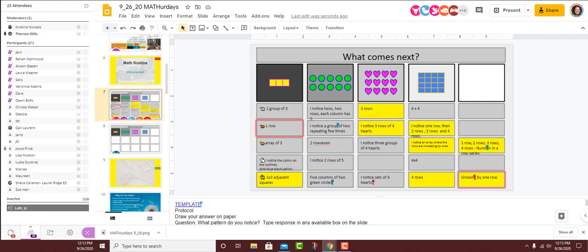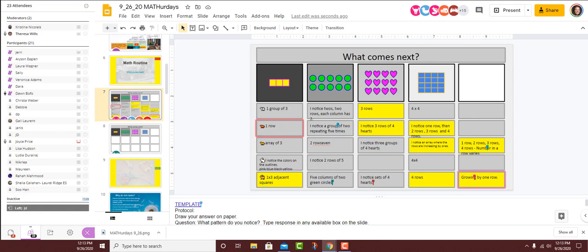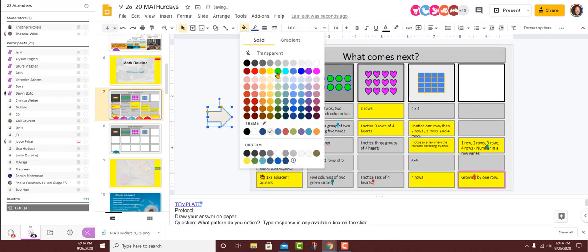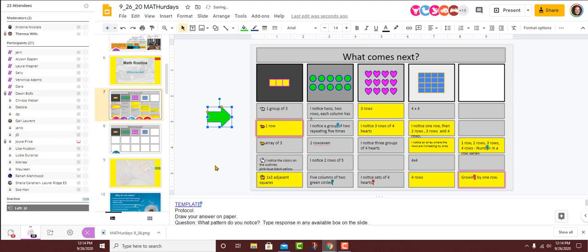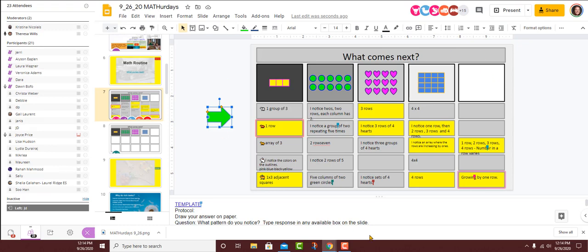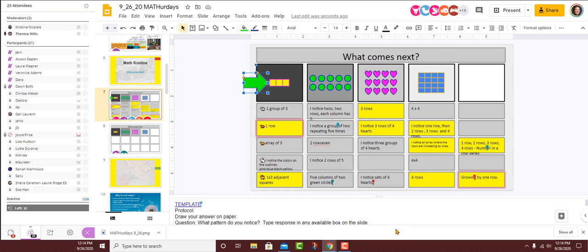Dawn, can you share with us the pattern that you noticed? I noticed one group of three. And where did you see that? When I looked at the array, the array, they were all touching, so I called it a group. Which of these images was the one you're referring to? The first one. So it's really one, so it looks like a row of three. One group of three. Very cool. If you saw this as a group, go ahead and change the color of your text box to green. And you can also lower your hand.